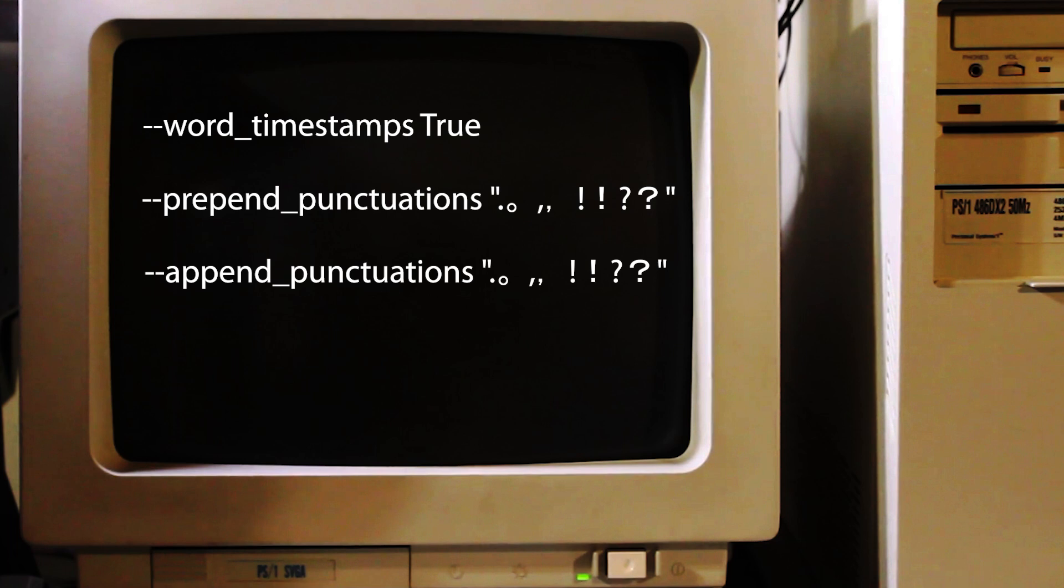I also prepend and append a set of punctuation characters. This theoretically helps Whisper handle punctuation better, telling it to add the appropriate punctuation in the sentence where it's needed. I find that doing this lets the model punctuate the end of sentences a little bit better and adds commas after filler words.